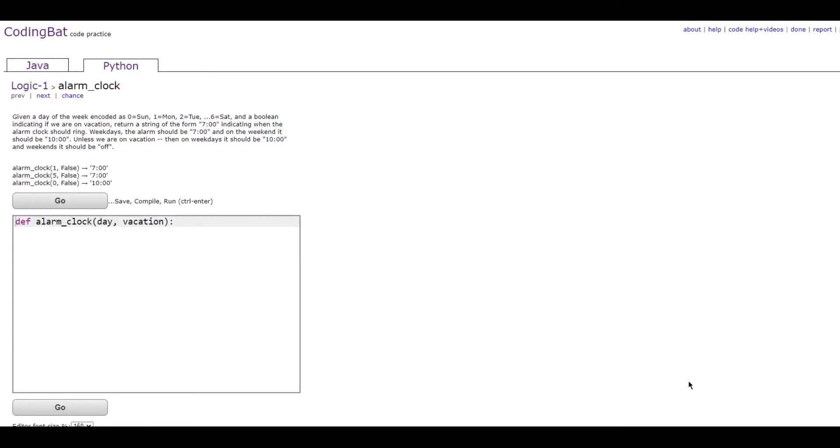In this video we'll be doing Logic 1 Alarm Clock in Python. The prompt is: given a day of the week and a boolean indicating if we're on vacation, return a string of the form 7 indicating when the alarm clock should ring.